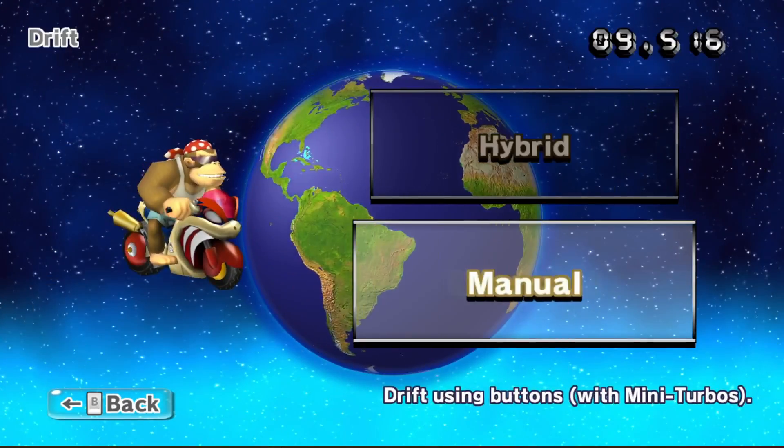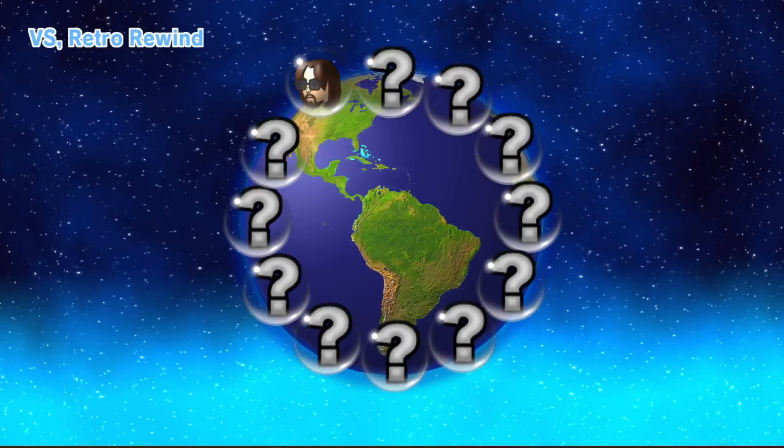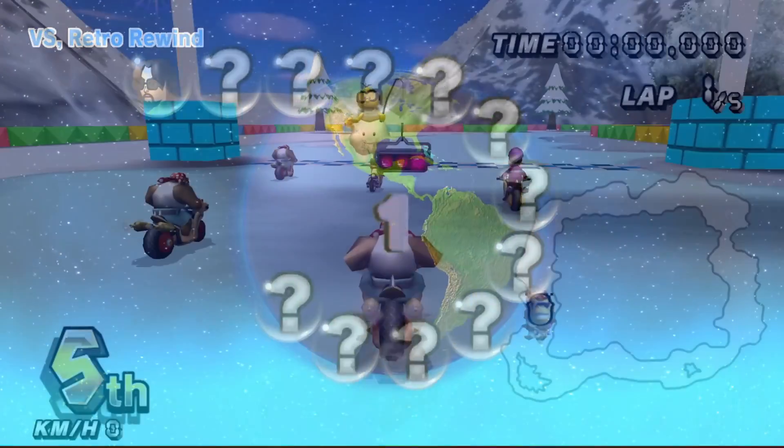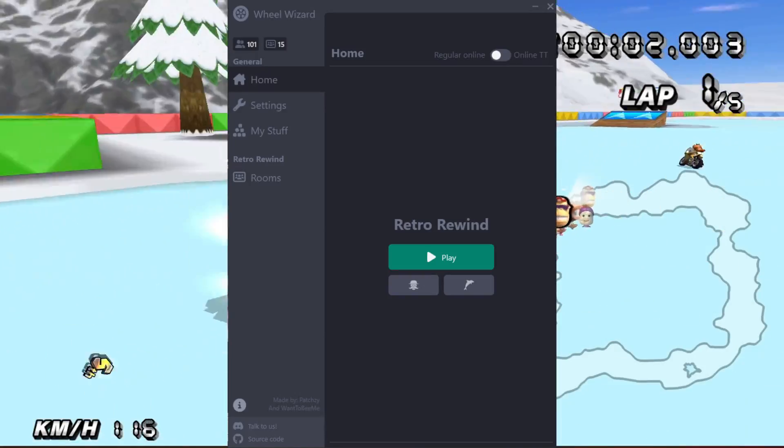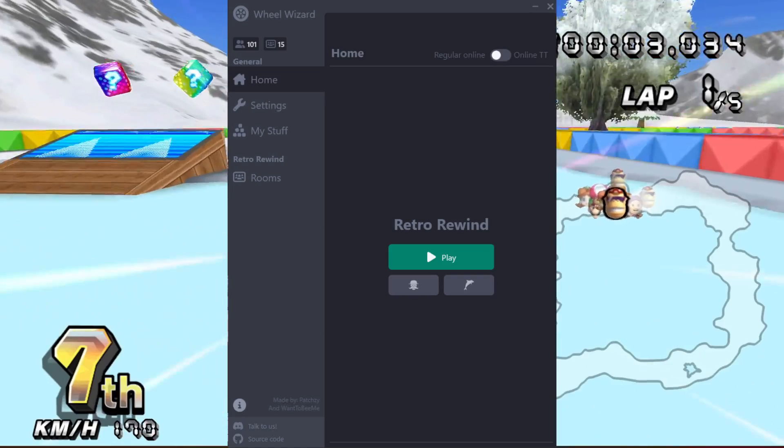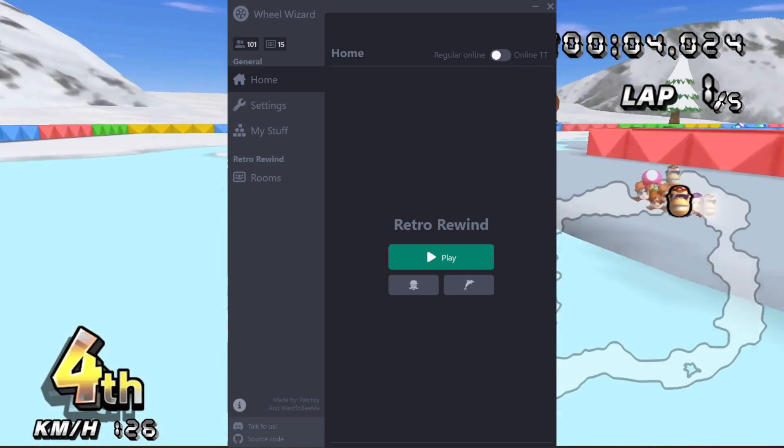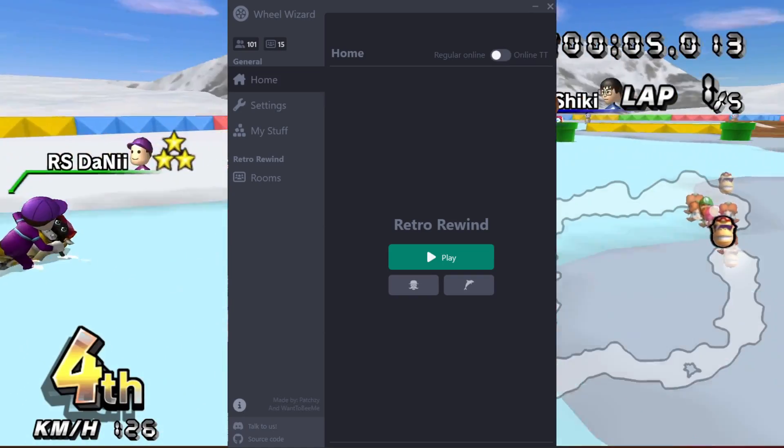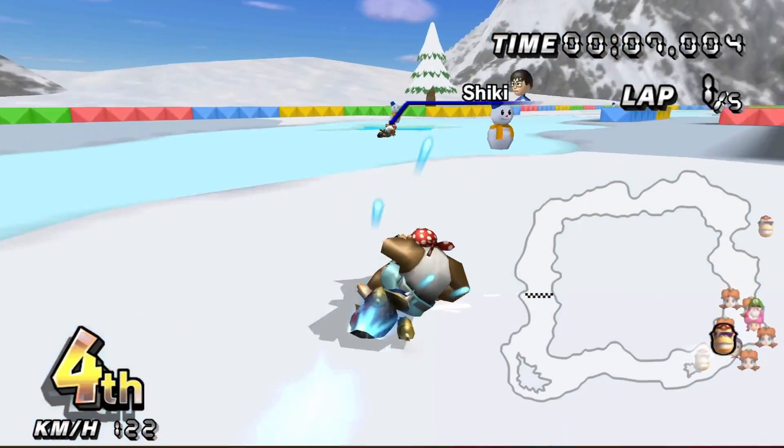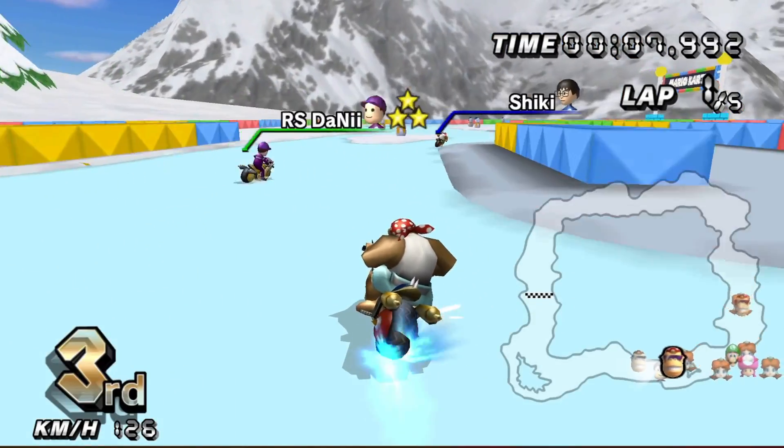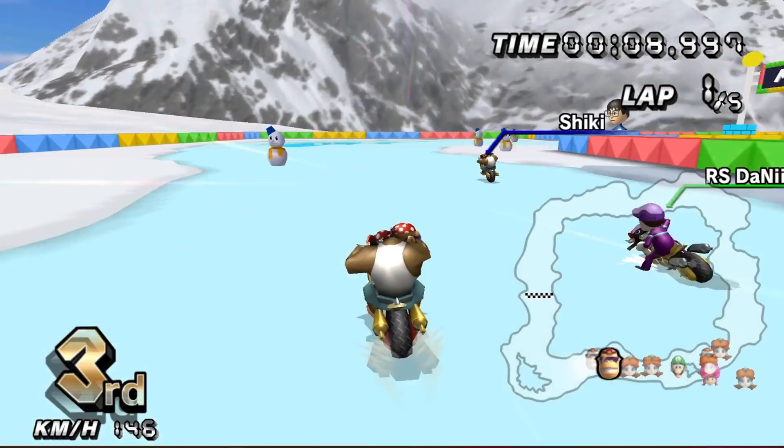And I'm also going to show you how to skip all of that and play it straight from Wheel Wizard, which is a new Mario Kart mod manager program that has a lot of good features that makes it worth it for Retro Rewind. I'll talk more about that later.